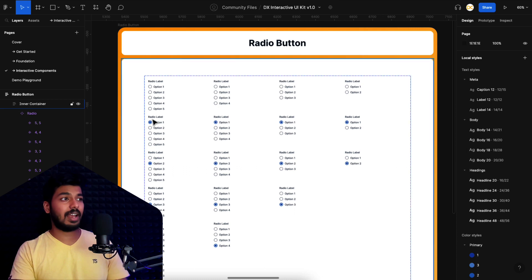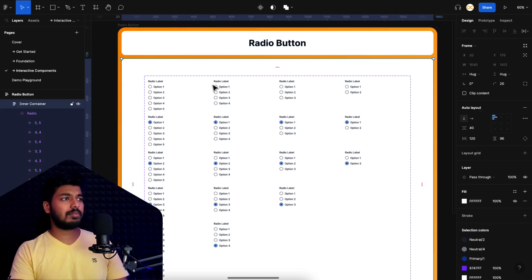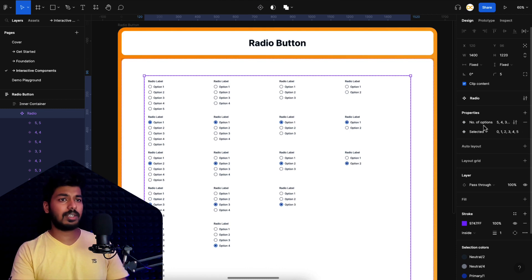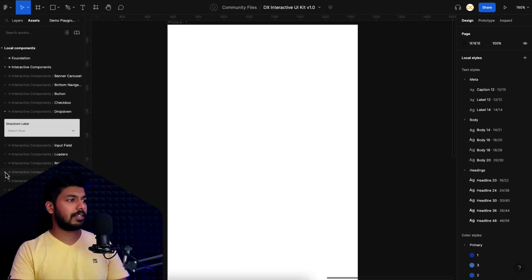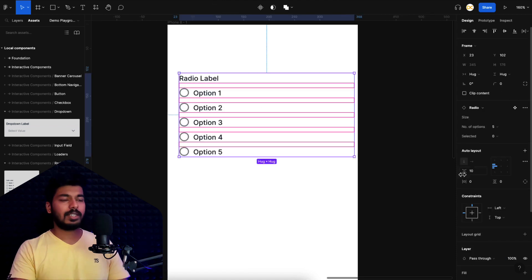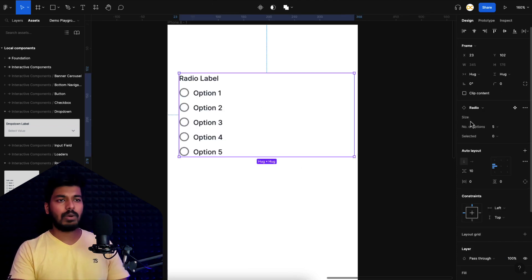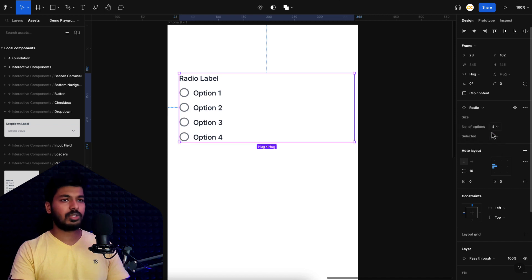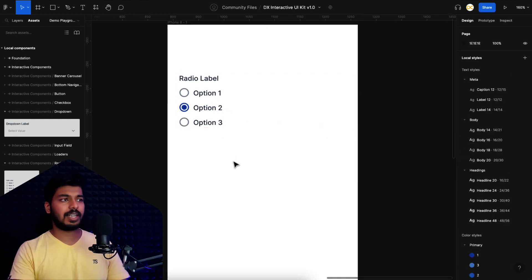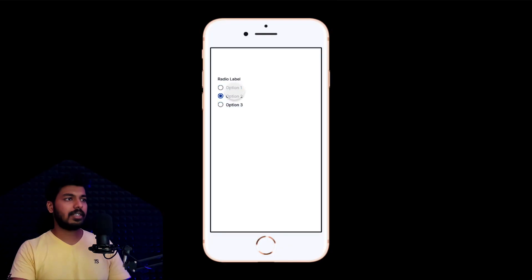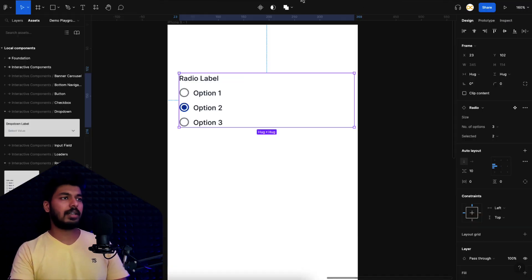This is the UI kit we've been building. We'll create two or three options for interactions, and you can replicate it for any number of options. If you click on this component, you can see two properties: the number of options and the selected option. On the demo screen, I'll go to assets and drop in the component to show how it works.